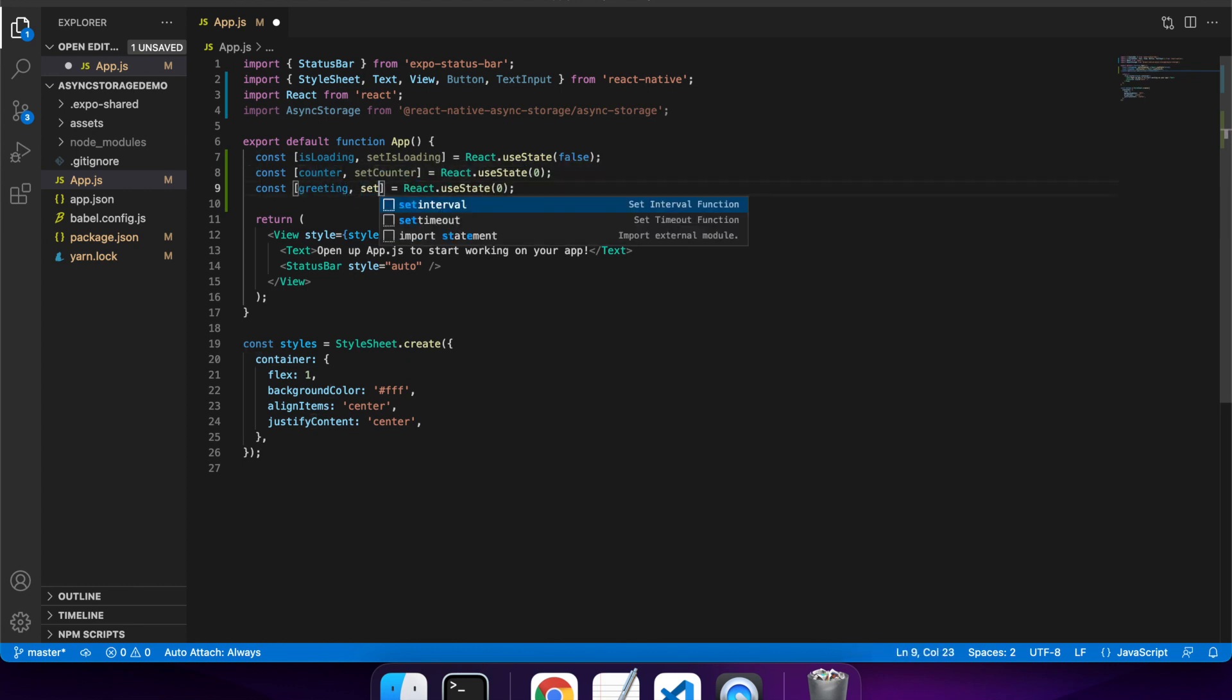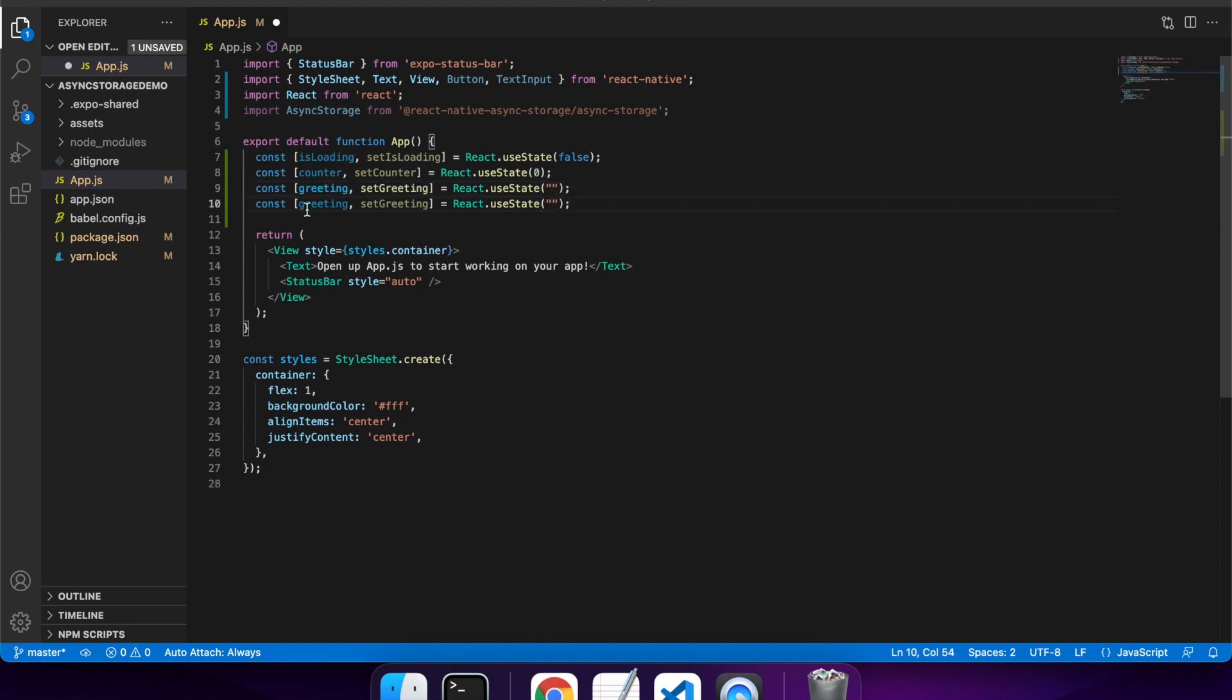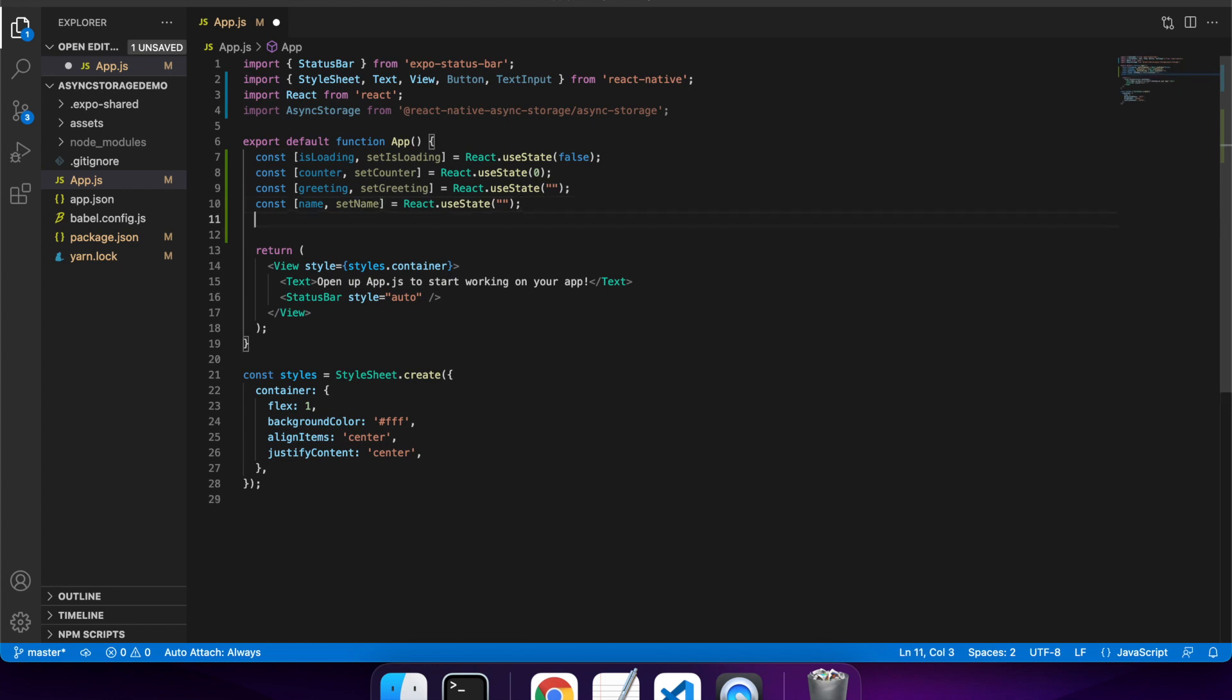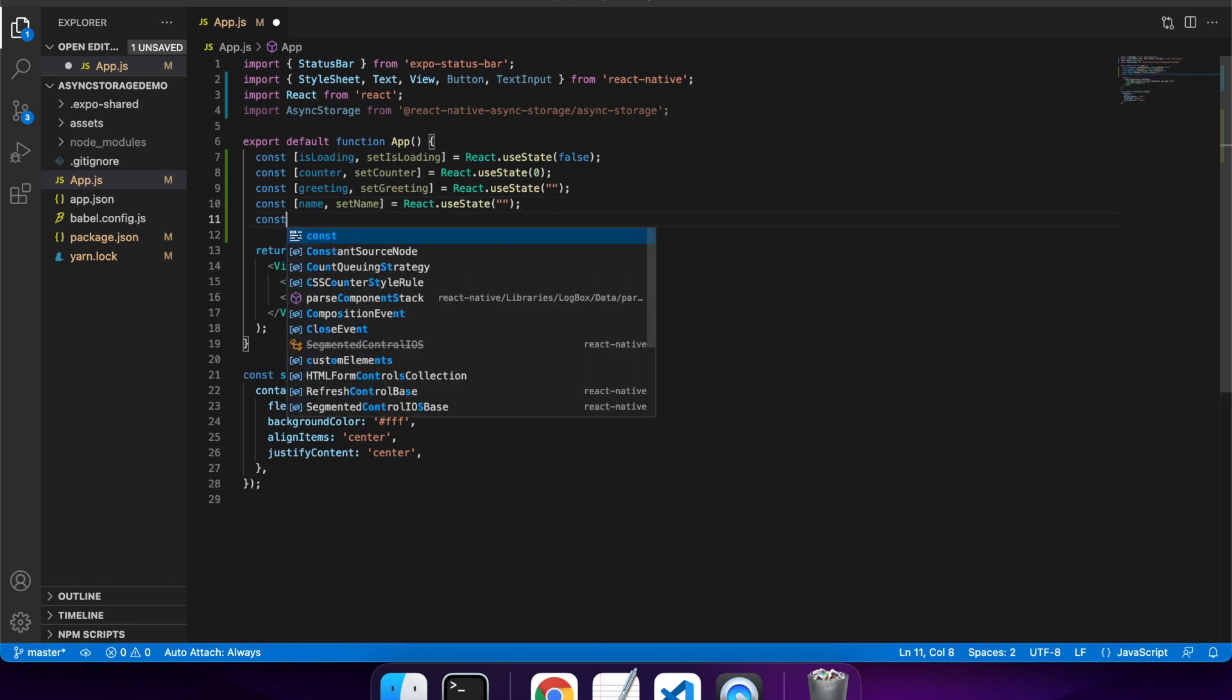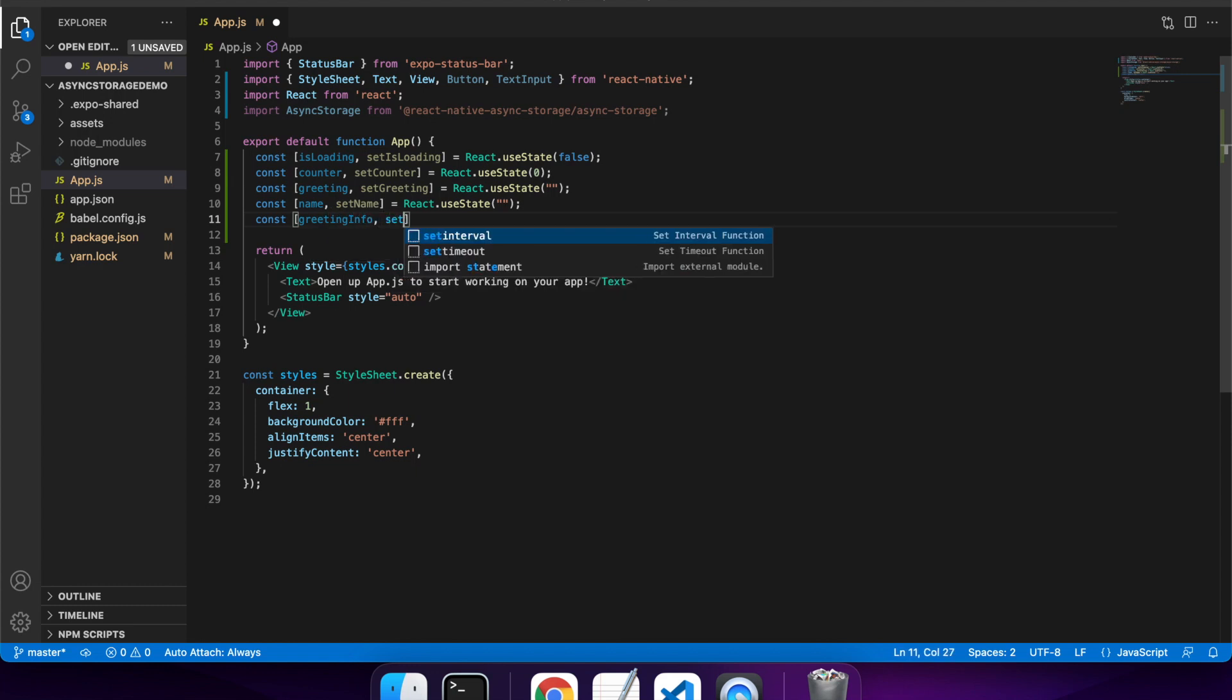I'm going to have two text boxes to input a greeting, so I want what the greeting is, like hi, hello, and I want the name of the person to be greeted. And I'll save that as an object to async storage, so I can show you how to save objects to async storage and get them back out again. Greeting info is going to be the object that I'm going to save.